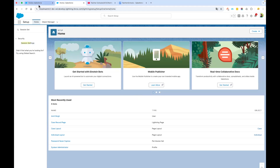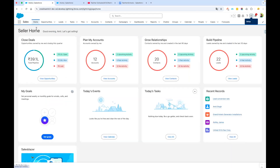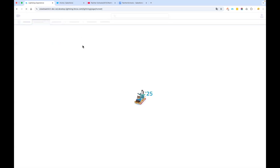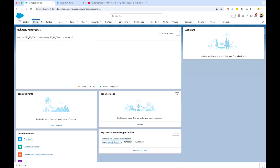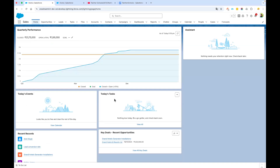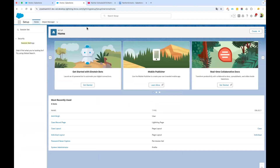Once you are done with those changes, go back to the homepage of the Sales application and refresh the page. You can see now the usual homepage that we used to see earlier, and here we can add our flow — either on the top right or on the left, wherever we want. Those were the two settings we needed to disable, and now let's get started by developing the flow.